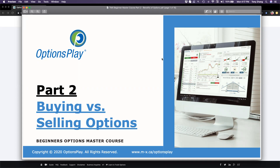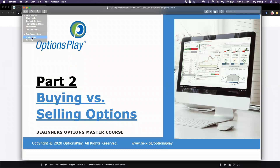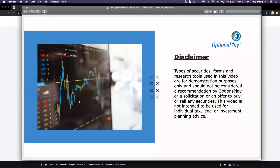Whether it's simple single-leg strategies, or for those of you executing multi-leg strategies, the fundamental building blocks are these four core strategies. It's really important that we know the fundamentals before we jump into trading specific strategies or building more complex strategies using these four strategies. Before I get started, just a quick disclaimer: what I'm going to discuss here today is purely for demonstration purposes — it is not a solicitation or recommendation to buy or sell any specific securities.